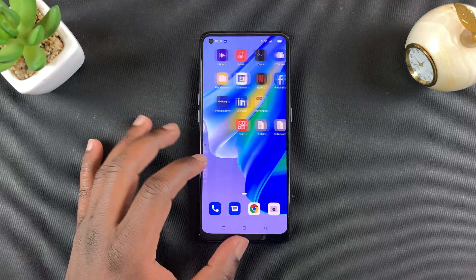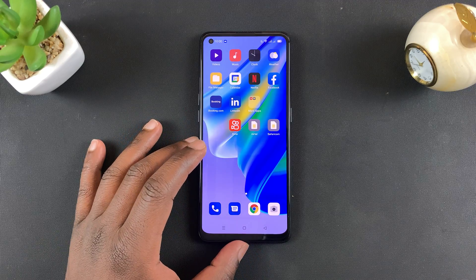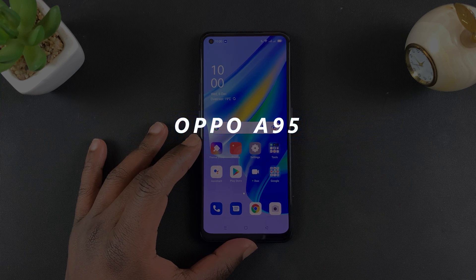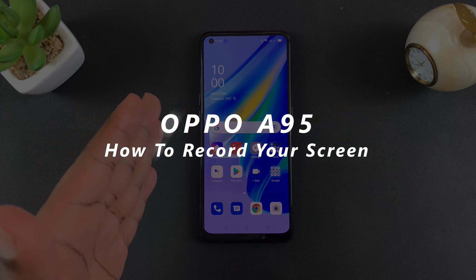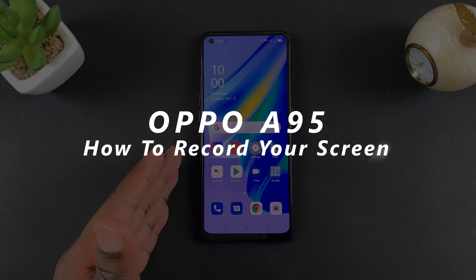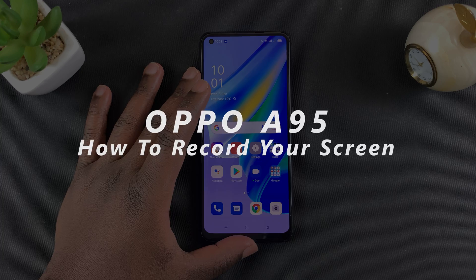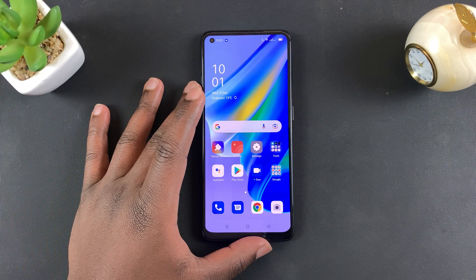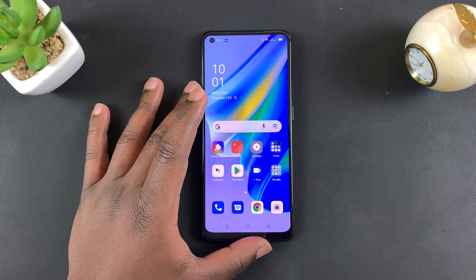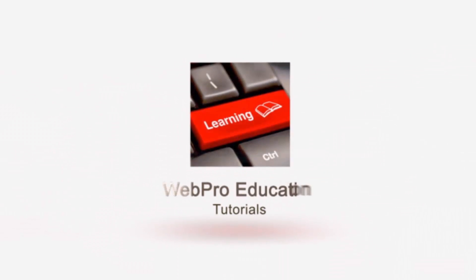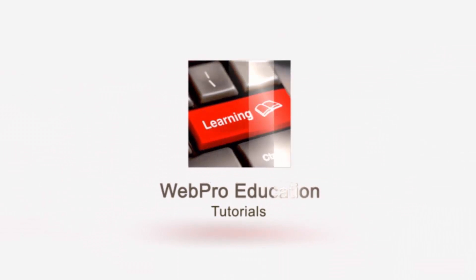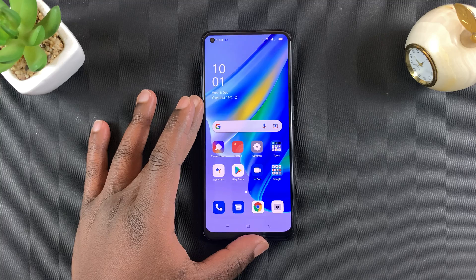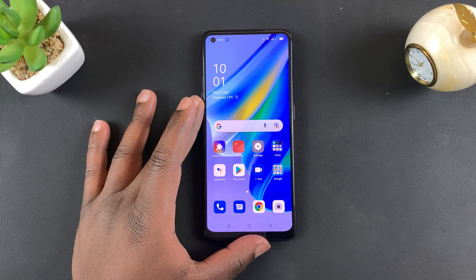What's up guys and welcome to Web Education's daily tech tips. In today's tech tip I'll be showing you how to record your screen on the OPPO A95. So if you have this phone or any recent OPPO phone, this is how to record your screen.